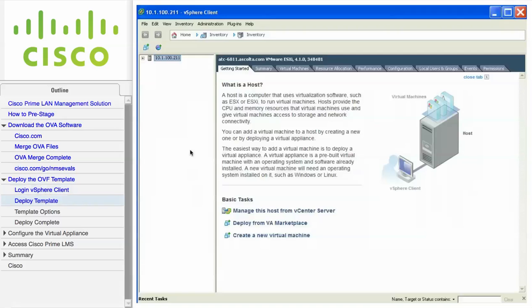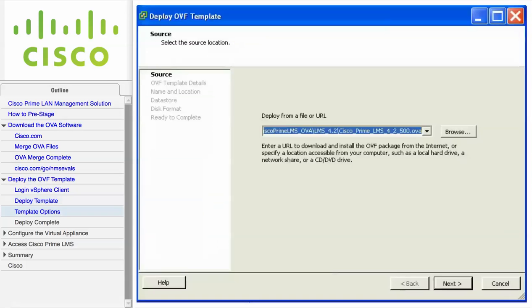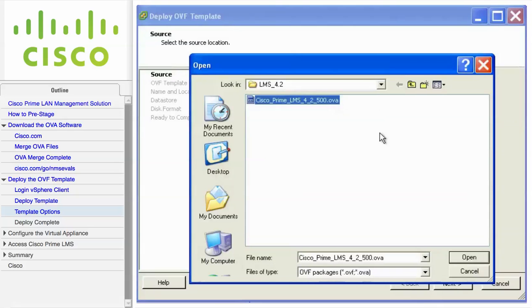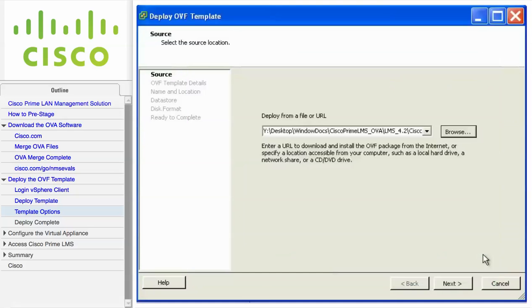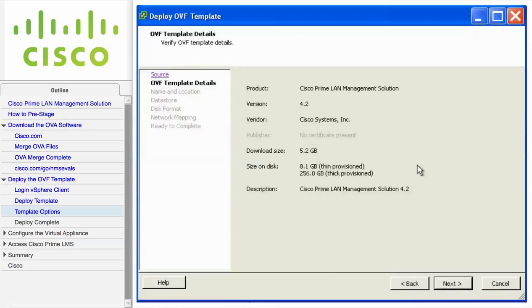Once you are logged in, go to the File menu and choose Deploy OVF Template. From the source screen, click Browse, choose the OVA file downloaded from cisco.com, click Open, and then click Next. The OVF Template Details screen shows you information about the image that you are deploying. Click Next.